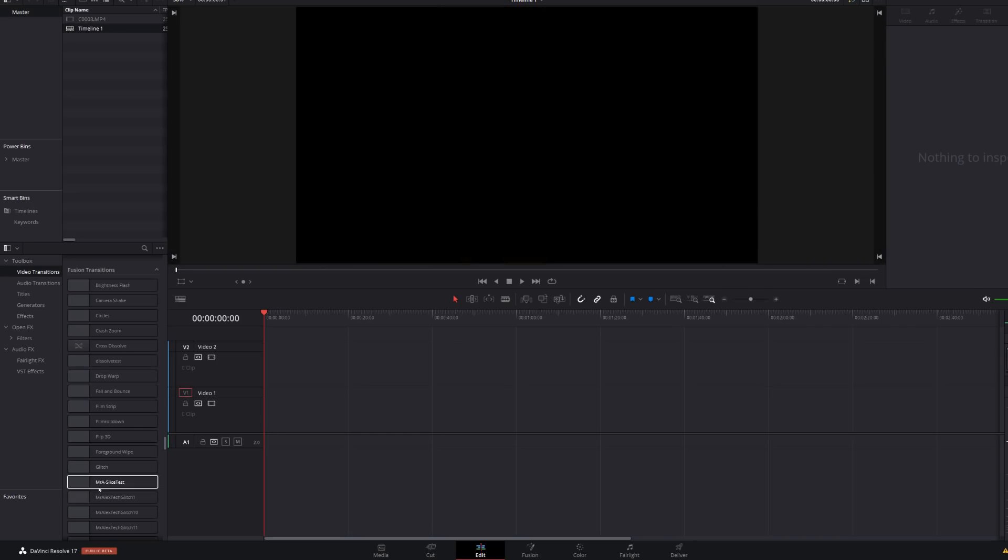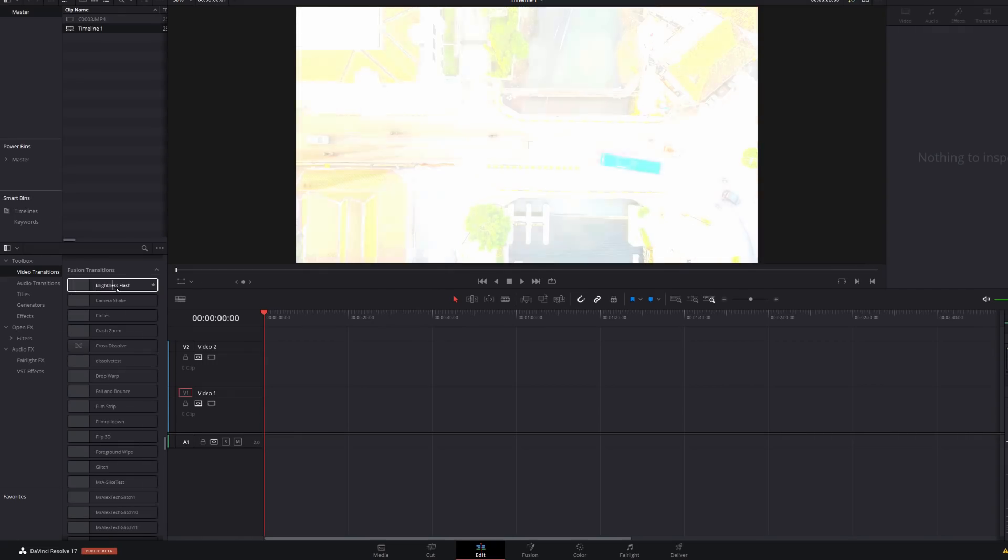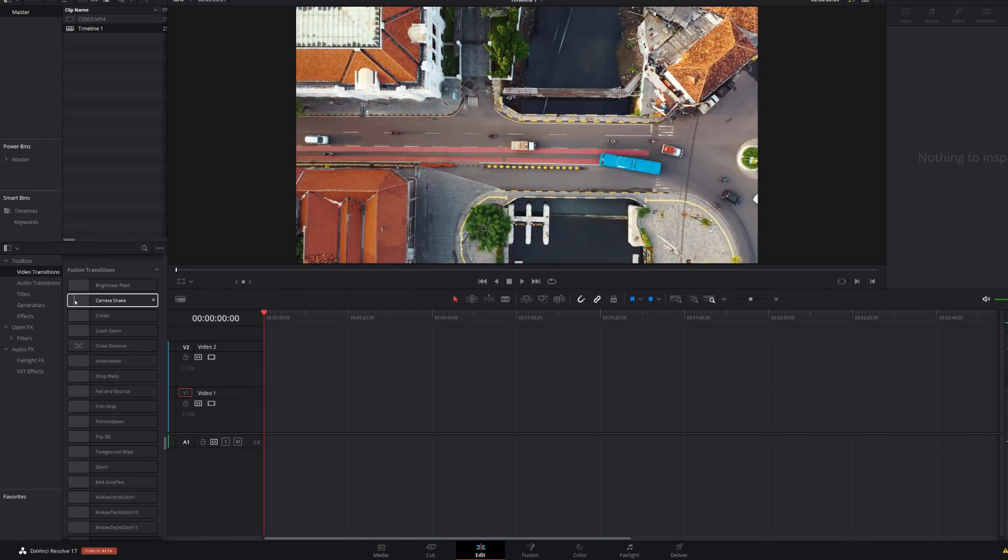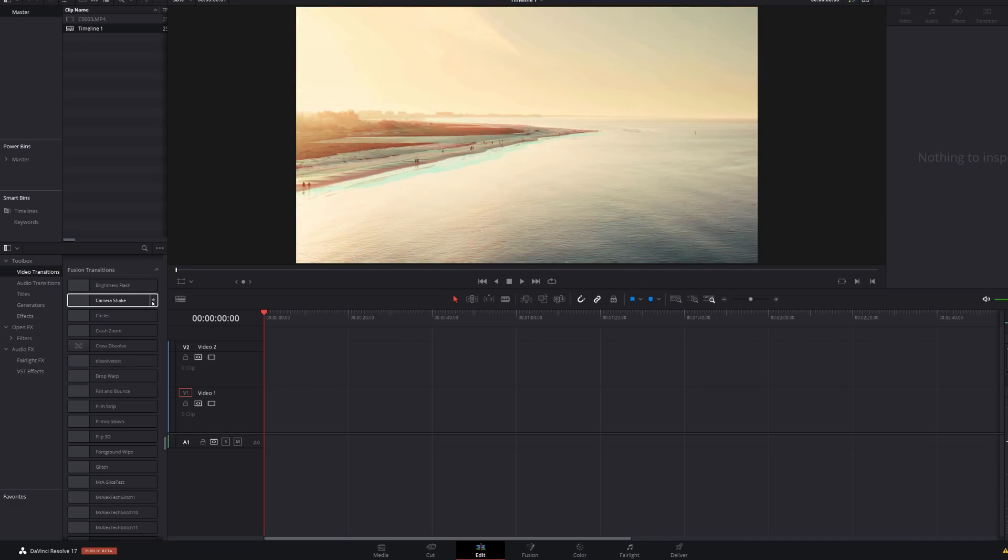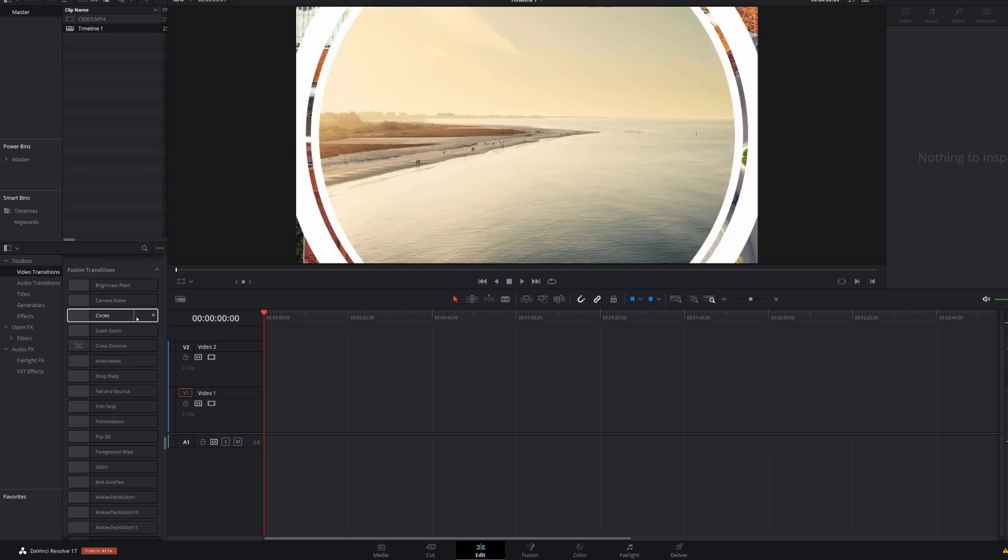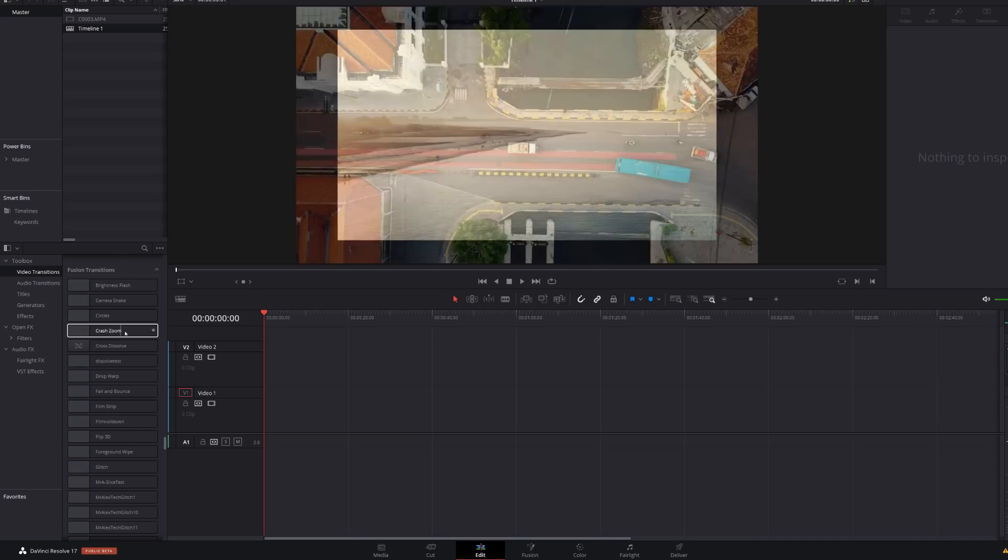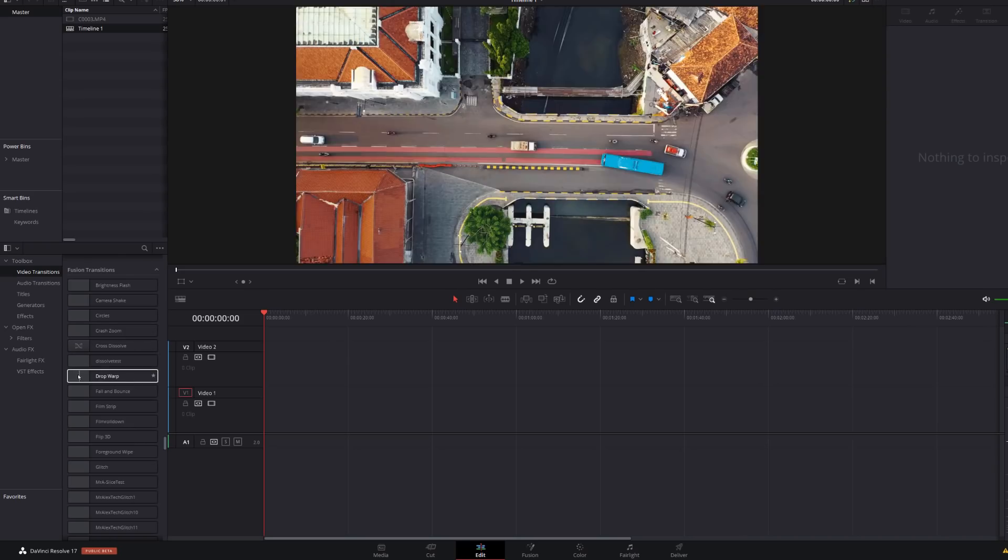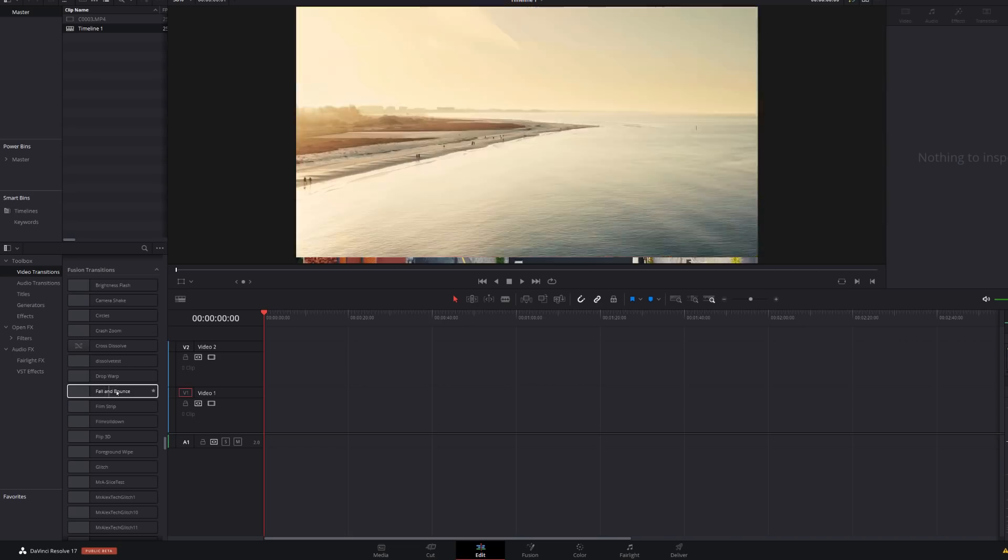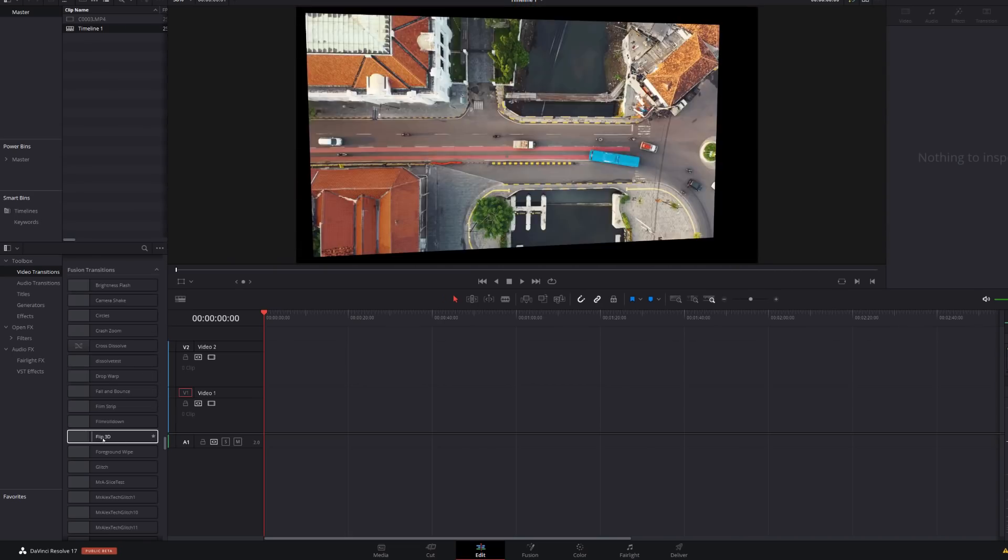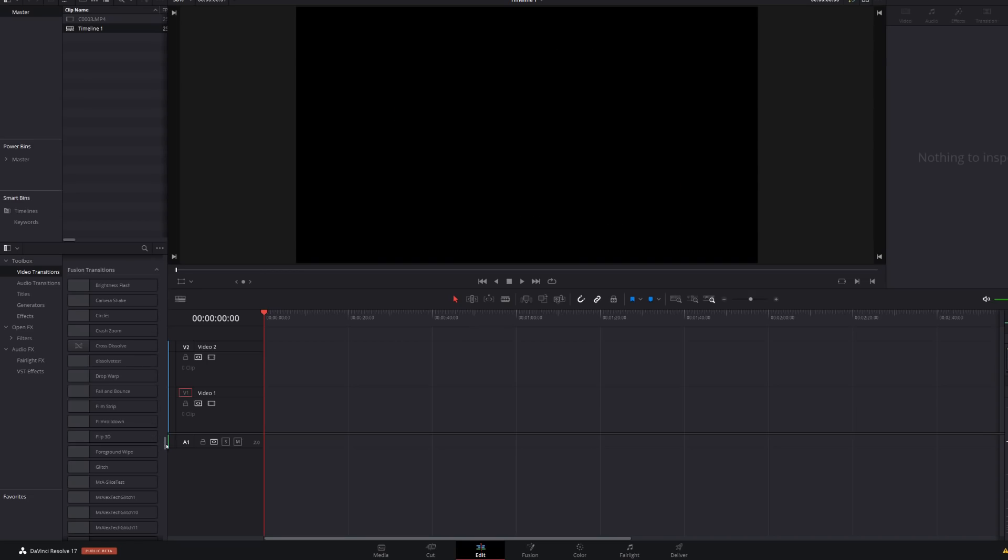Now, while I'm in these transitions area, you can see you've got some new ones as well. So there's a brightness flash here. There's one called camera shake, which is sort of a glitchy camera shake transition. You've got circles and another one here called crash zoom. You've also got some more. So you've got a drop warp, a fall and bounce, film strip, flip 3D.